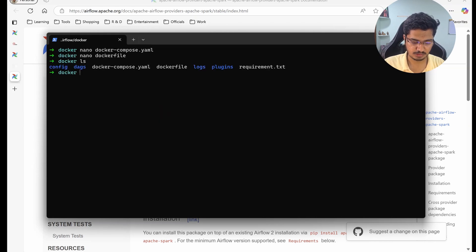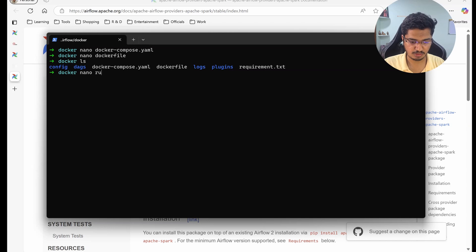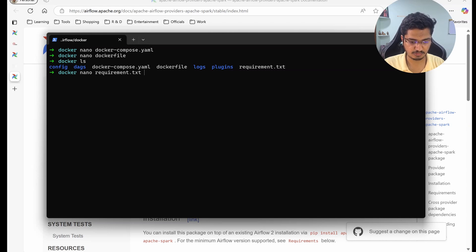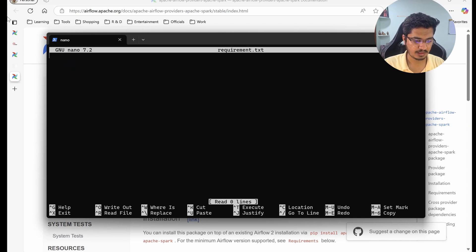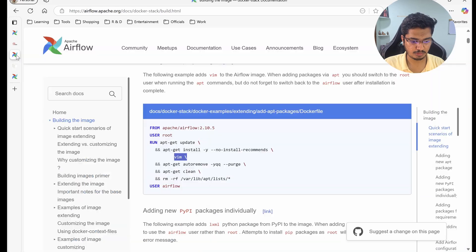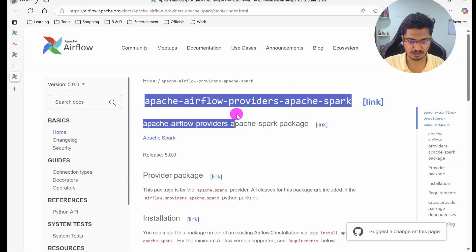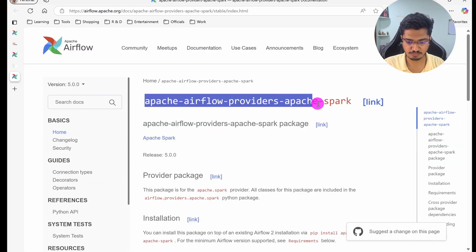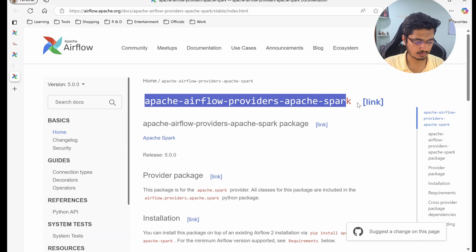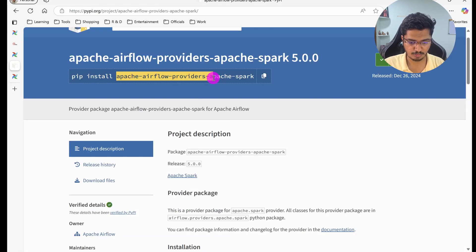Let me close it. Now you can see there is a requirements.txt which is going to be empty because I don't have anything as of now. Here what I am going to do is go here. You can see here we have this Apache Airflow's provider Spark. So what I will do is go here and just copy this.